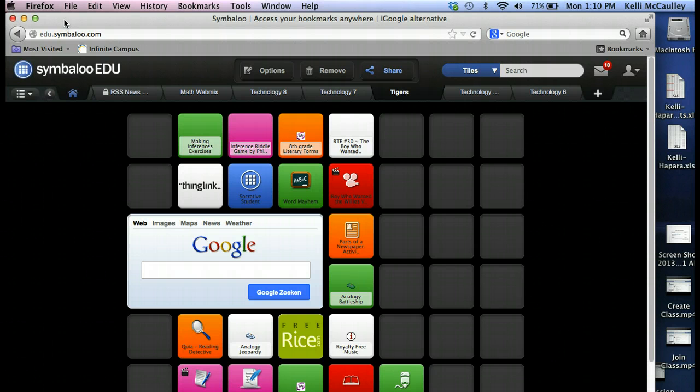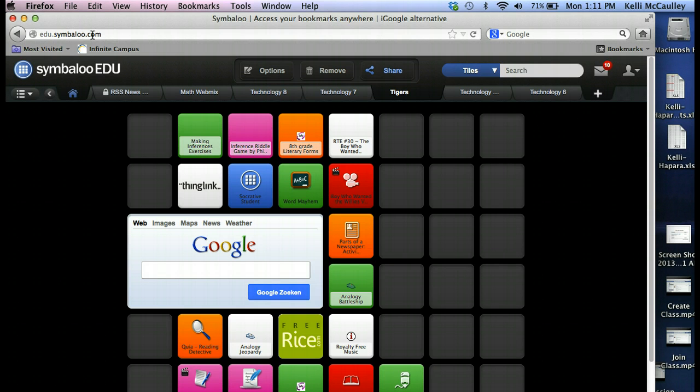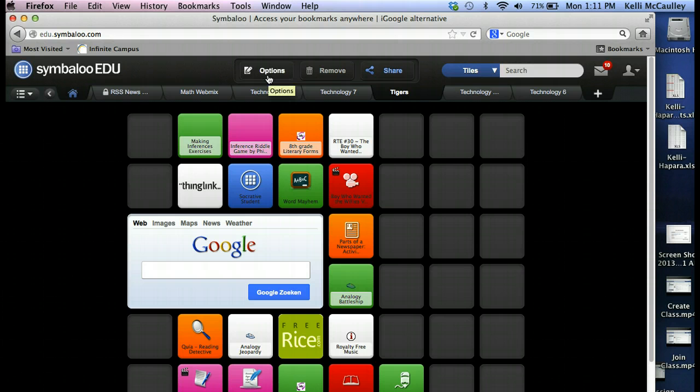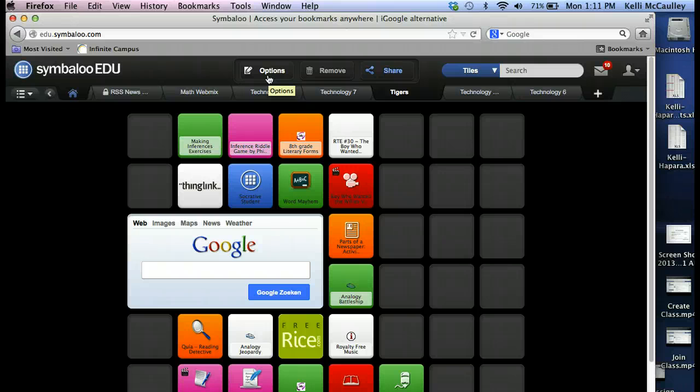I've been having some issues with Symbaloo in Google Chrome, so I went ahead and went into Firefox and opened up Symbaloo in Firefox. Maybe it would work in your Chrome, but it just wouldn't work on my computer, so I went to a different browser.